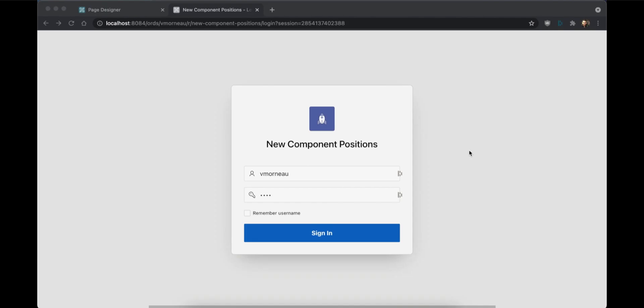Apex 21.2 marks the biggest fundamental change to Page Designer in years with the introduction of a brand new component positioning system. It means that you can put any component anywhere.